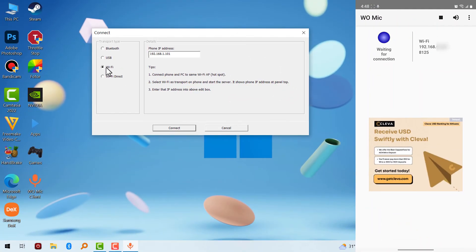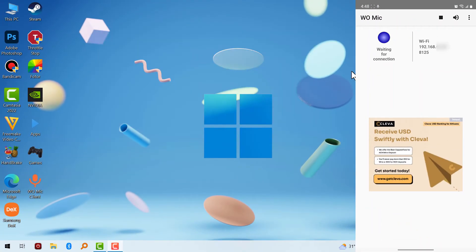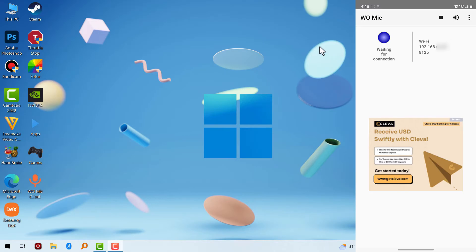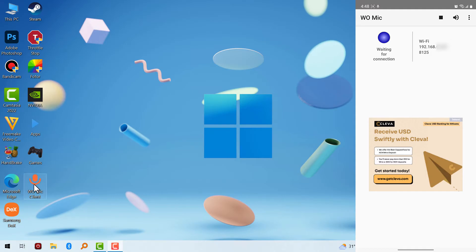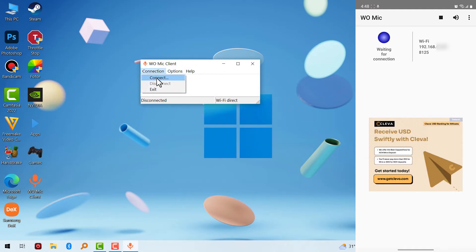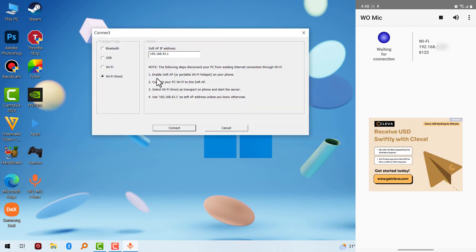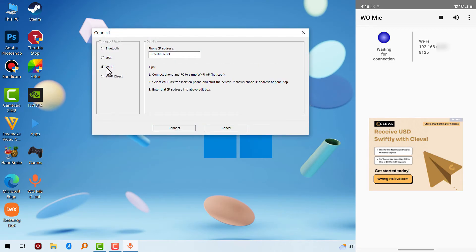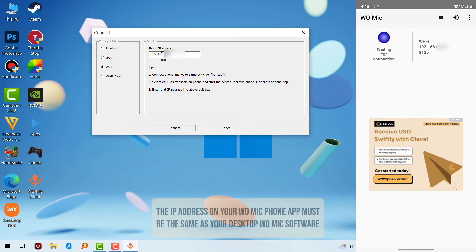I'm going to use Wi-Fi and Bluetooth as an example in this video. To connect this software to your mobile device, you have to make sure you are connected to the same Wi-Fi on your mobile device and your desktop computer. Then double click on the app, you have to click connect. When you click connect, you choose the Wi-Fi option and make sure that the IP address here corresponds with the same IP address on your mobile device.